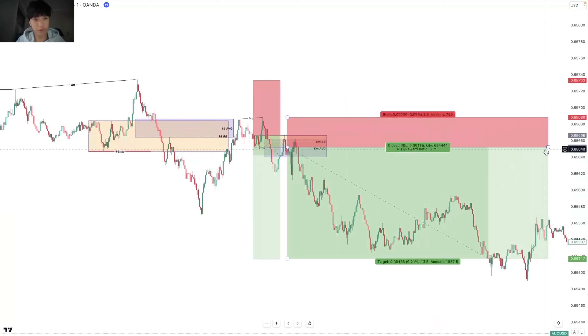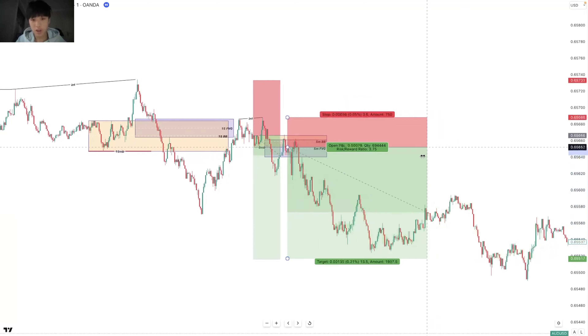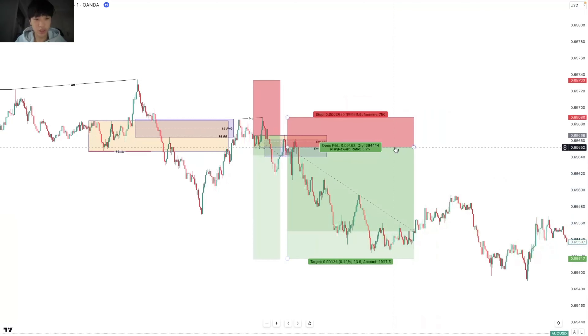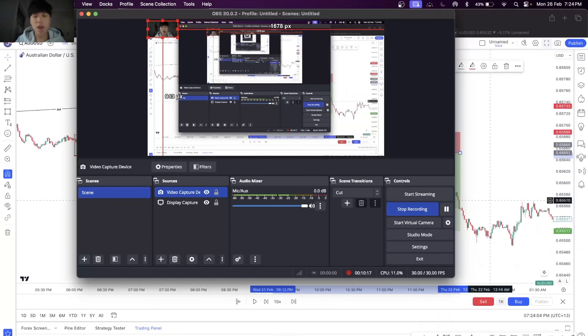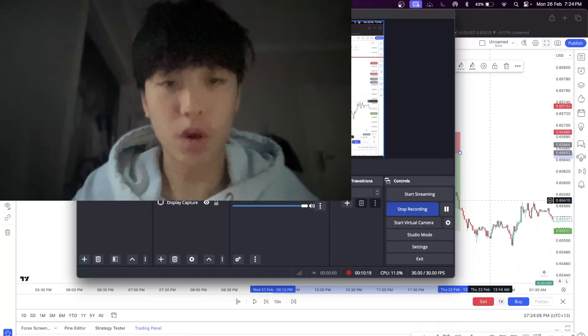That's how I trade fractal price action. If you guys have any questions make sure to leave them in the comments below, and if you've got any video ideas or concepts you want me to cover in the future, leave a comment for that as well. Anyway, that's the end of the video — see you guys later, peace.